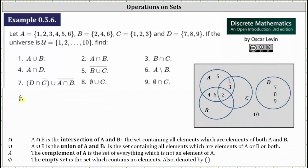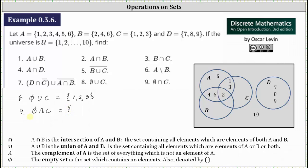Number eight, we have the empty set union C. This is the set containing elements in the empty set or set C or both, but since the empty set doesn't contain any elements, the empty set union C is just set C, which is the set containing one, two, and three. Number nine, we have the empty set intersect C. This set contains elements in both the empty set and set C, but since the empty set has no elements, the intersection is the empty set.